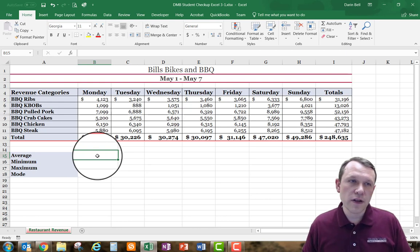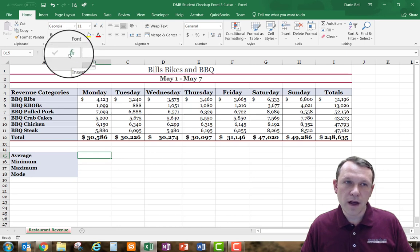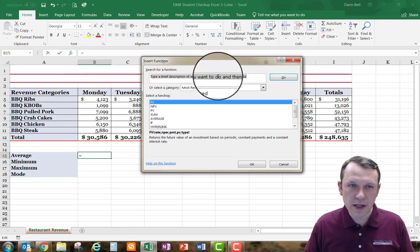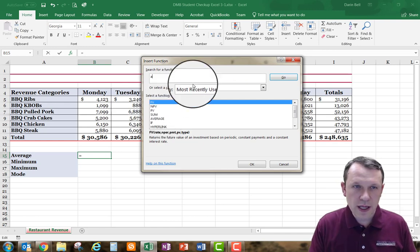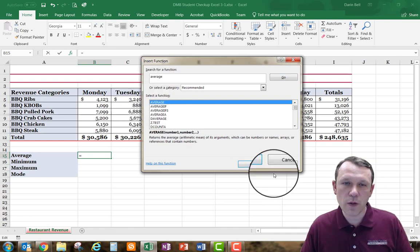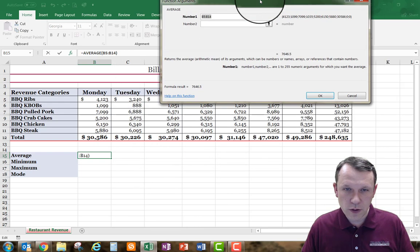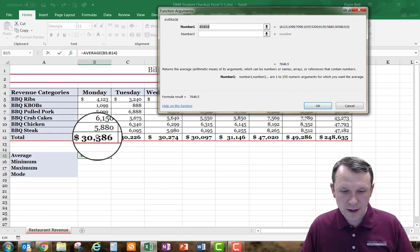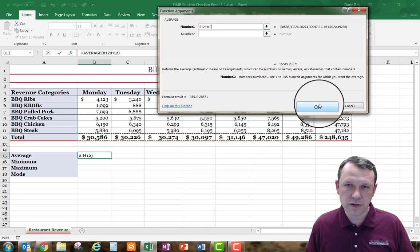There are a couple of different ways to get functions into cells. One way is to go up to the Insert Function option. I can click on it, type in a search for the function, and the AVERAGE function will come up. I'll hit Enter and all the different types of averages appear. I select the one I want, click OK, and in the wizard box I select B12 through H12, then hit OK to get my average.